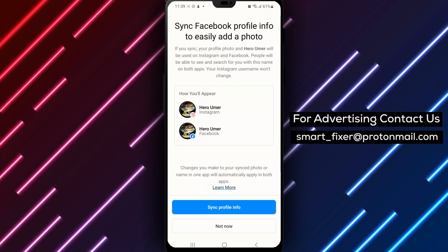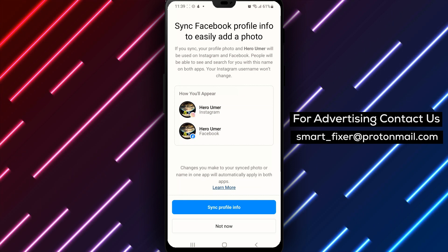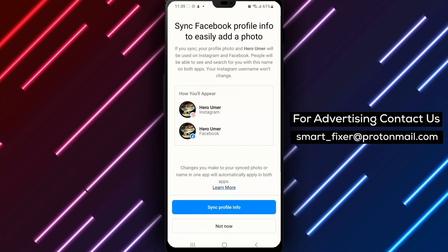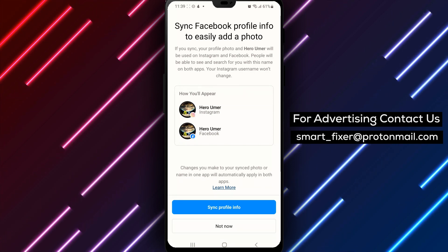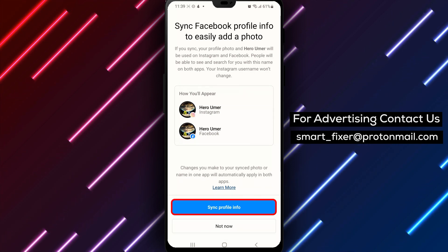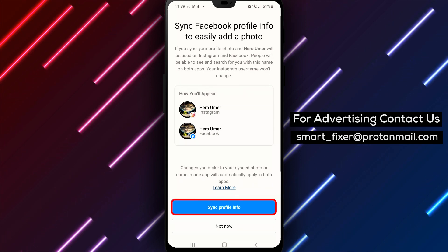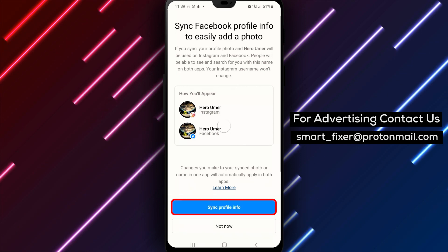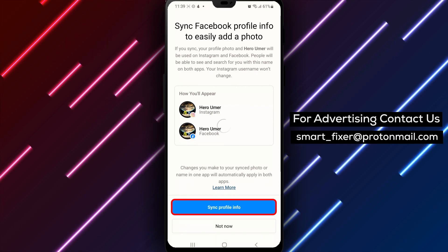Step 5: Create a username. Create a username for your Instagram account. Make sure it's unique and easy to remember. Once you've chosen a username, tap 'Next'.